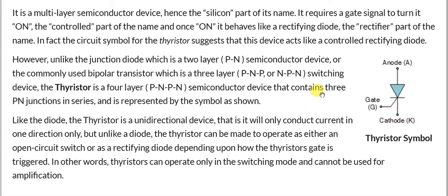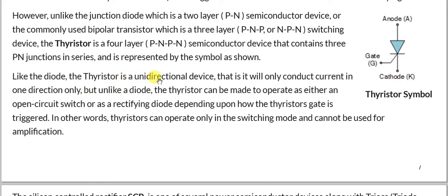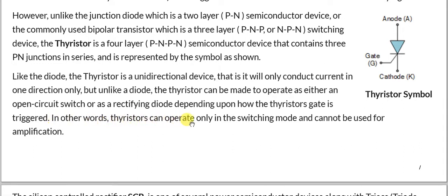The thyristor is a unidirectional device — it will only conduct current in one direction. But unlike a diode, the thyristor can be made to operate as either an open circuit switch or as a rectifying diode, depending upon whether the thyristor gate is triggered. In other words, the thyristor can operate only in switching mode and cannot be used for amplification.